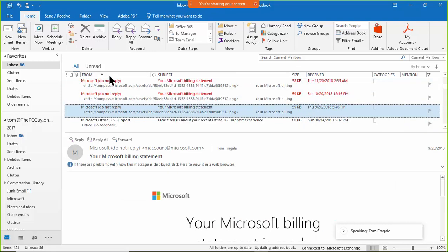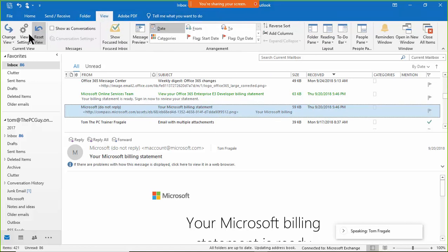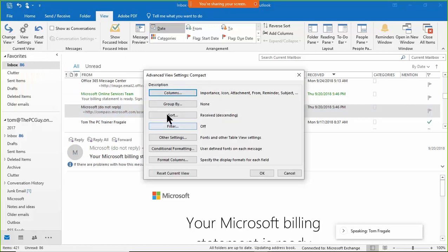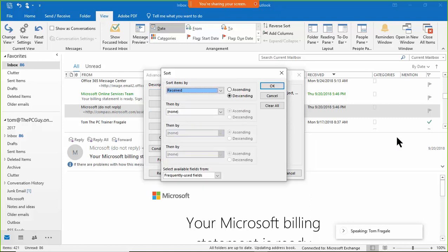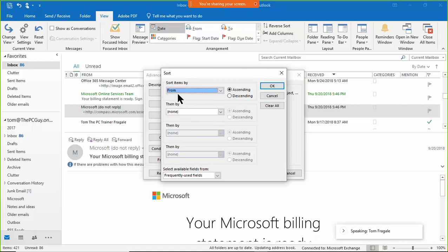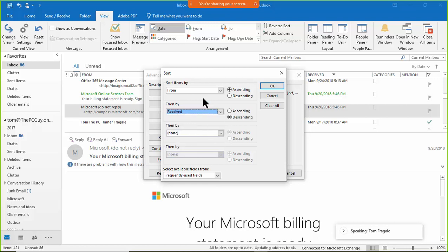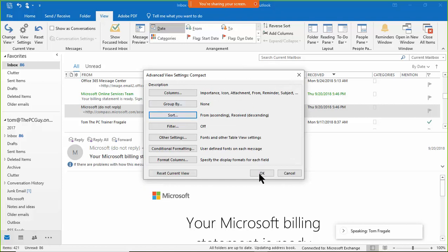Now let's do an advanced sort. Go to the View menu, pick 'View Settings,' then click 'Sort.' You can sort by up to four fields. For example, sort first by the 'From' field — the person who sent it — and then within that, sort by the receive date. Each field can be ascending or descending independently. Click OK twice to apply.